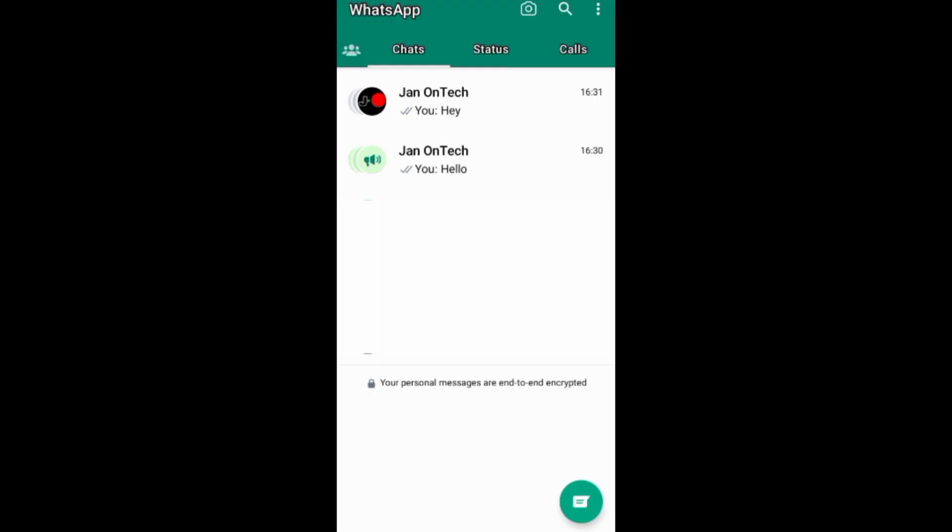One way to add someone to your WhatsApp community is through your WhatsApp group. This is if the person is a member of your group. They will automatically be added to your community after adding your group to your community.